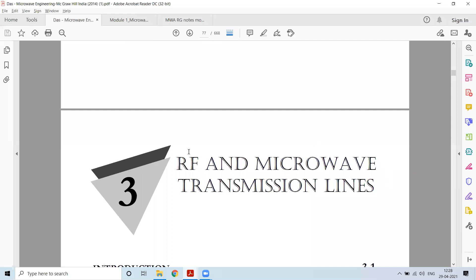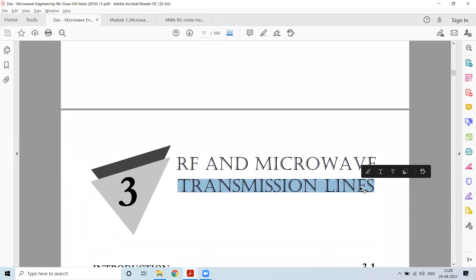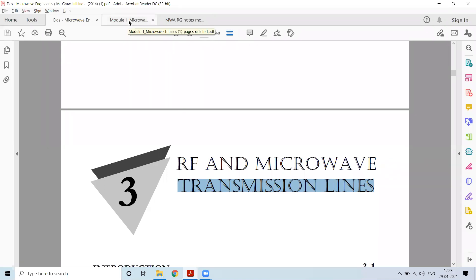In this session, we'll start our discussion with respect to microwave transmission lines. Prior to going into microwave transmission lines, we have to deal with some aspects related to transmission lines which will be helpful for us in the coming derivations. This is like a recap from the previous session, but we'll be discussing these aspects again.